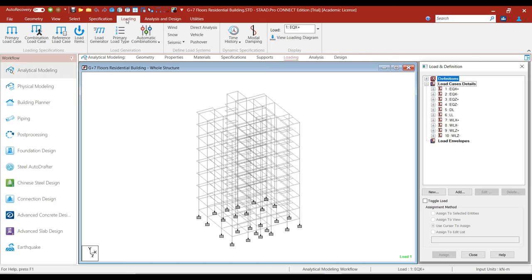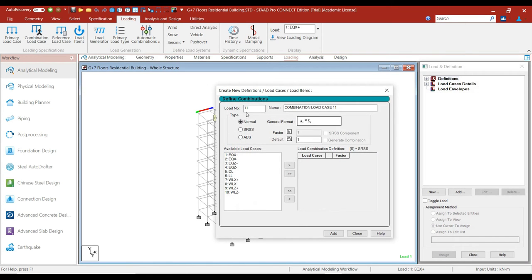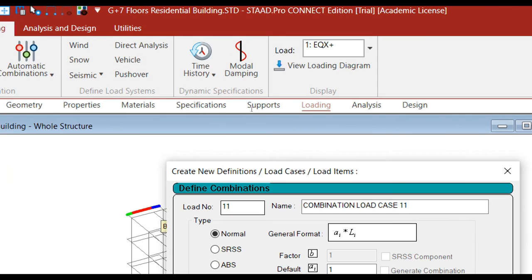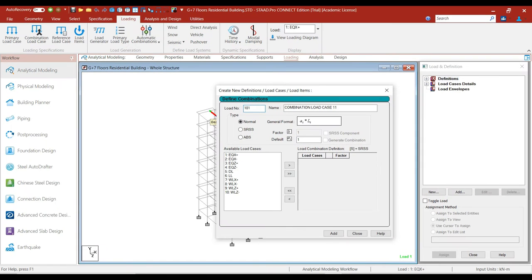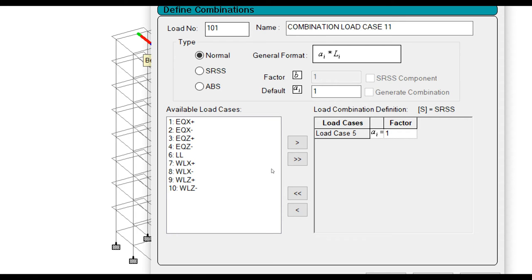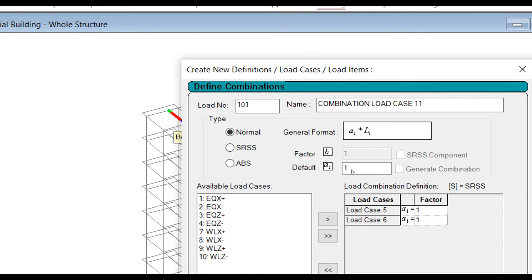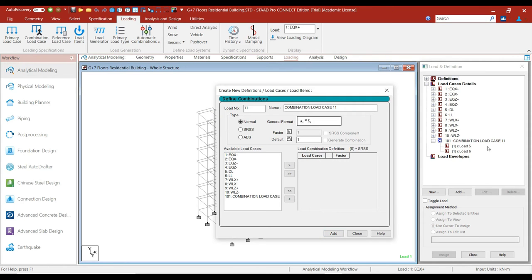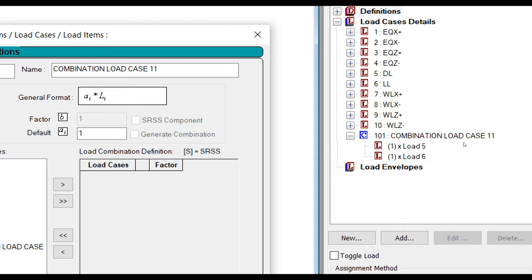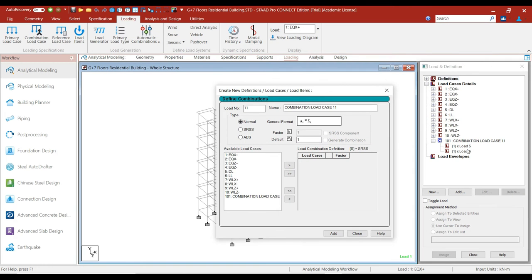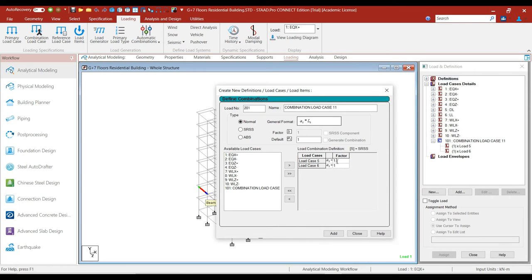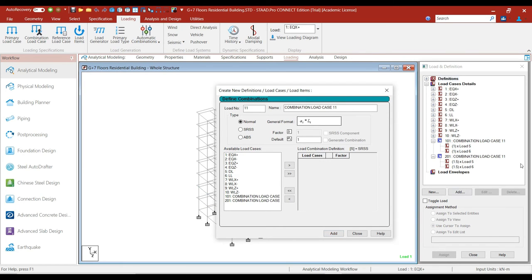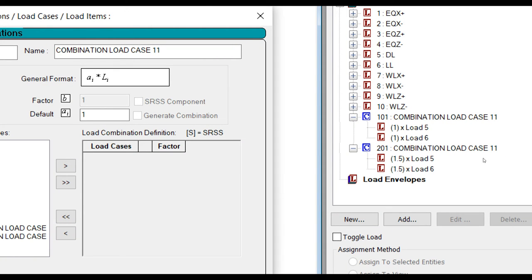To add load combinations, click on Loading and then click on the Combination Load Case button. The first load combination is dead load plus live load, so give the load number as 101. Double click on dead load and double click on live load — the factor for both will be 1 — and click Add. You can see on the right-hand side that load combination 101 has been added. For load number 201, double click on dead load and live load, set the factor to 1.5, and click Add. Load combination 201 consisting of 1.5 dead load plus 1.5 live load is now added.